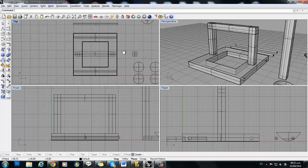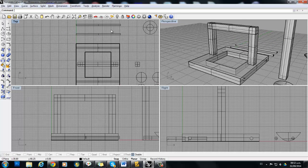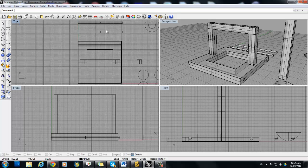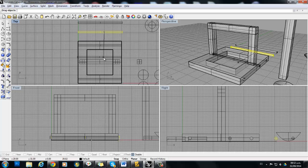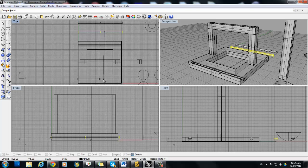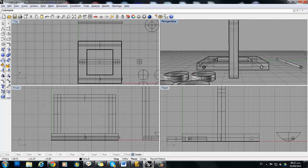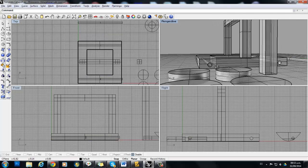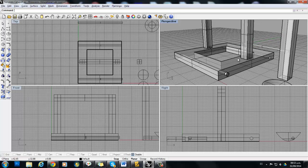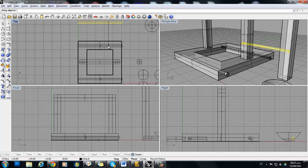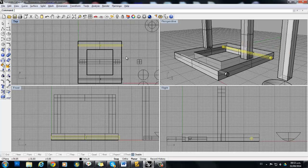Now we are going to add the two axles that are for the wheels. I'm going to select them one by one, and from the top view I am going to drag them down into position, and do the same with the second one.